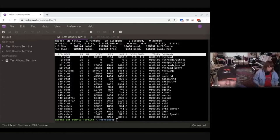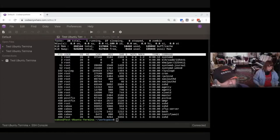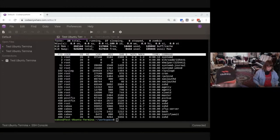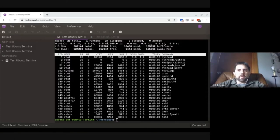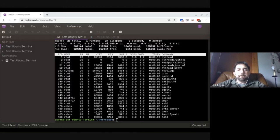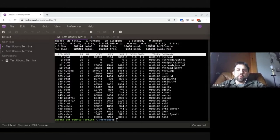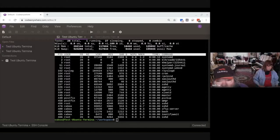Quick question: do Linux distributions always require an internet connection, or can they operate without one? They operate independently — it's an independent operating system that runs on hardware. There are lots of non-connected versions of Linux doing all sorts of things. The example we're using runs over the web, but that's not typical. Once you've configured it and loaded it on your computer, you can disconnect from the internet and it will work just fine.